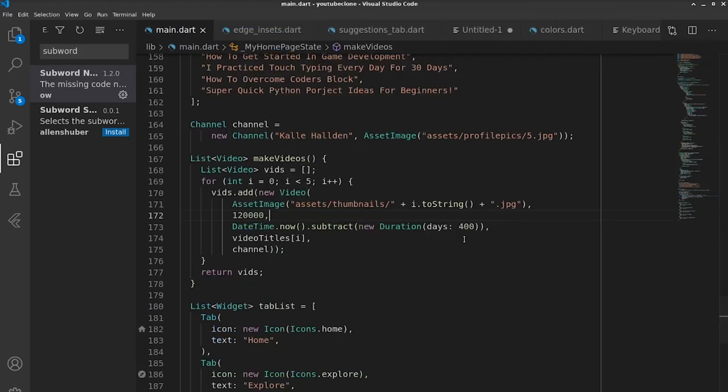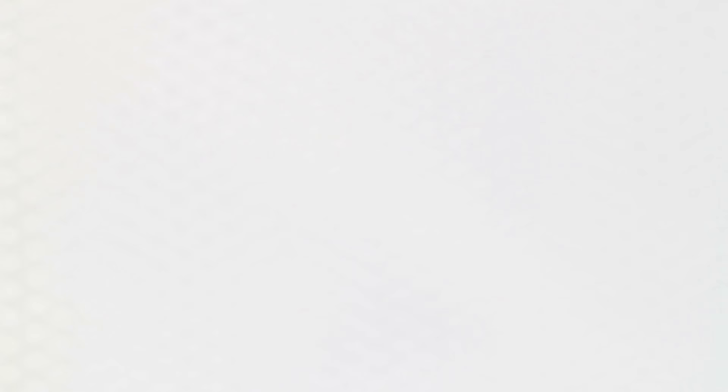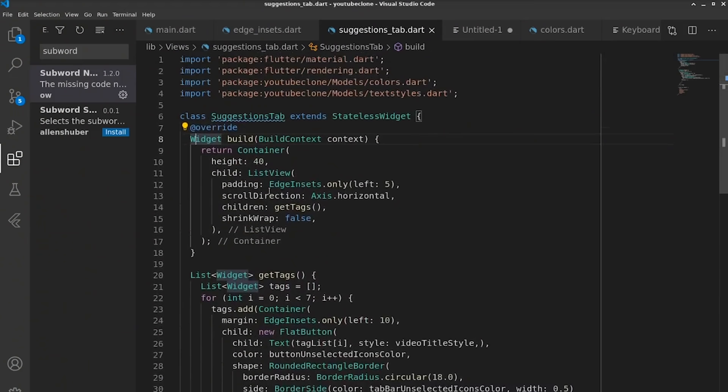Then we have number 13, which is F12, and this will move you to a specific class that has been declared somewhere. This is really useful for when you need to make a change to a specific class.